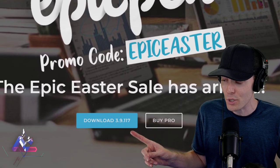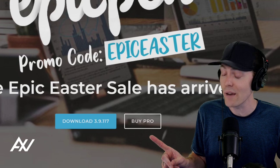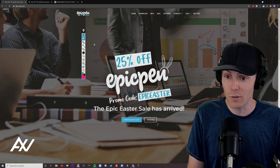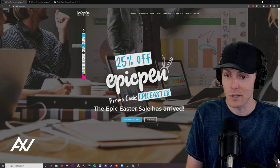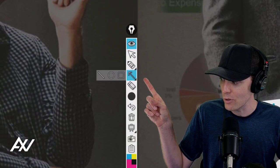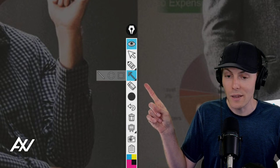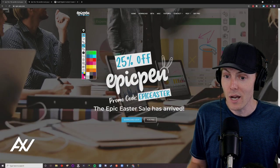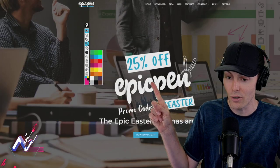You can download a free version that does not include arrows, and you can pay for a pro version that does include arrows. Look at this — over here, this is the toolbar that you use on Epic Pen. You can select the arrow tool if you buy pro, and then you can select the color that you want from a decent number of colors, as you can see here.